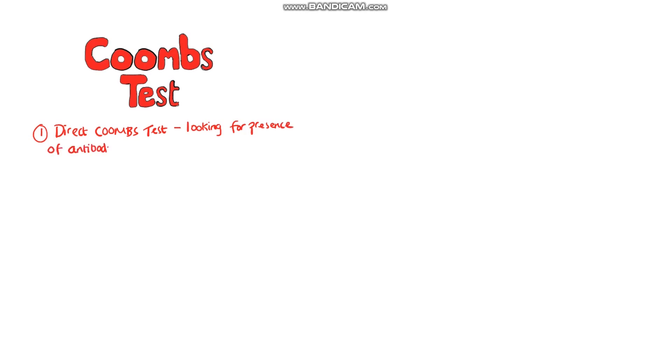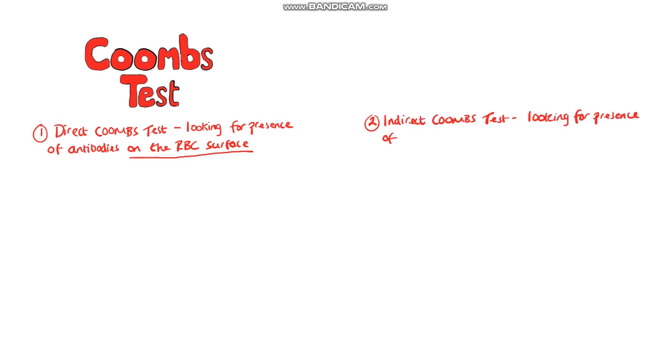The Coombs tests are a pair of tests used in immunohematology. There's the direct Coombs test that is used to look for the presence of antibodies on red blood cells that might be causing them to be signalled for destruction. While in the indirect Coombs test we are testing for antibodies that are in the serum. So how does it work?